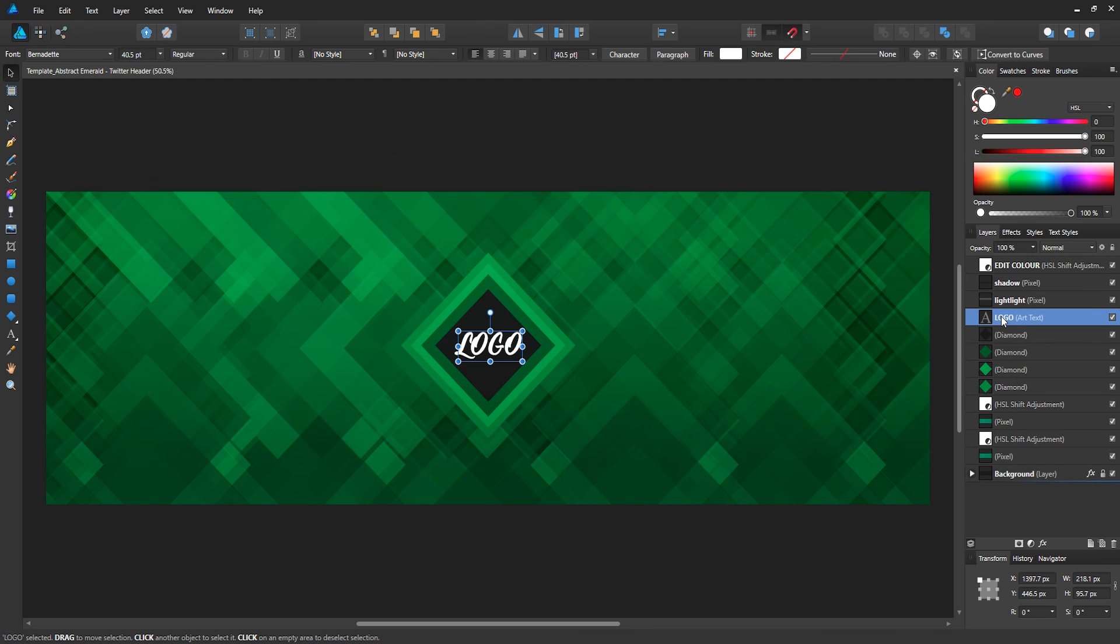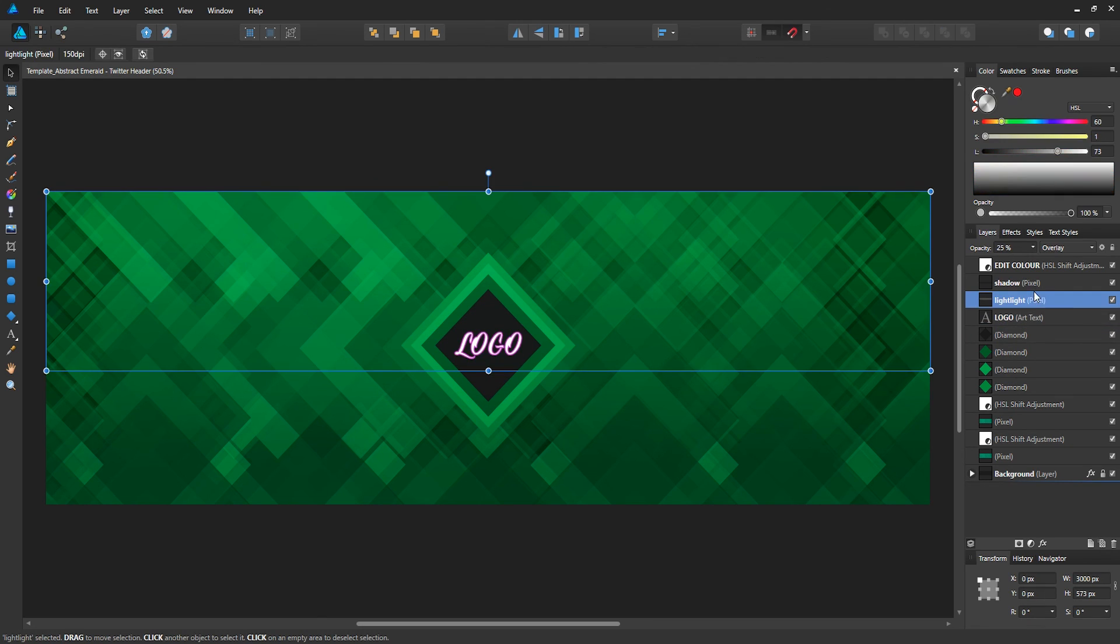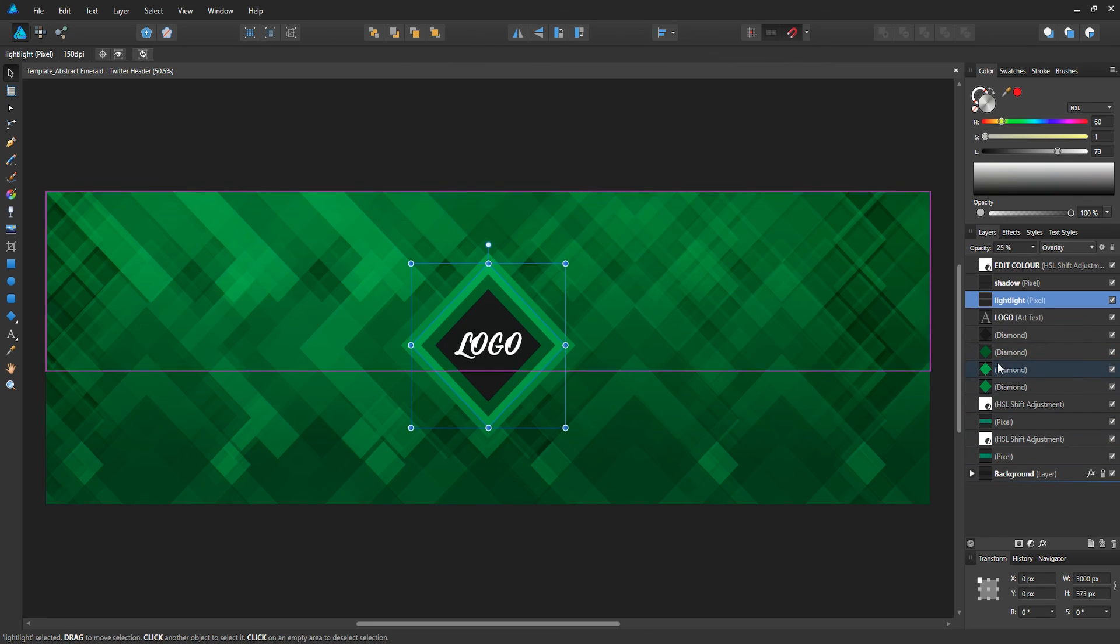There are some layers you can play around with, like diamonds in the center. You can change the shape of those, delete them if you don't want them, or even change the color.